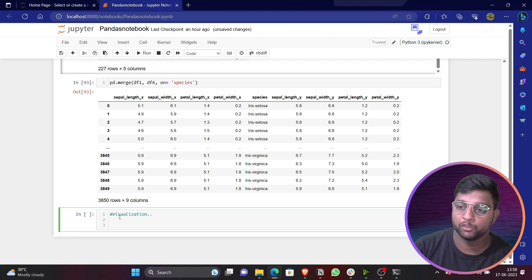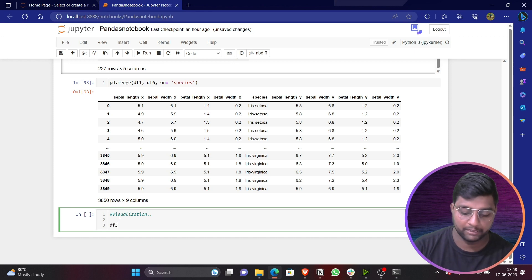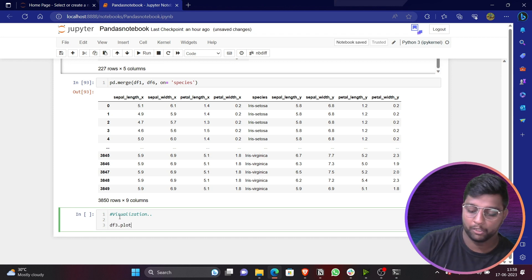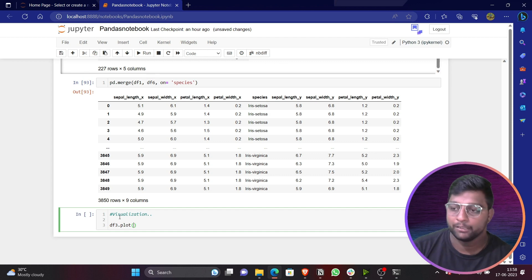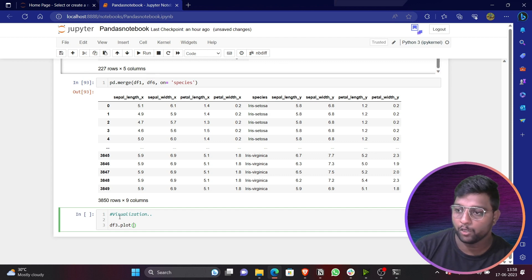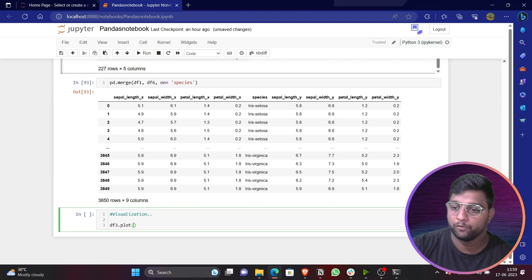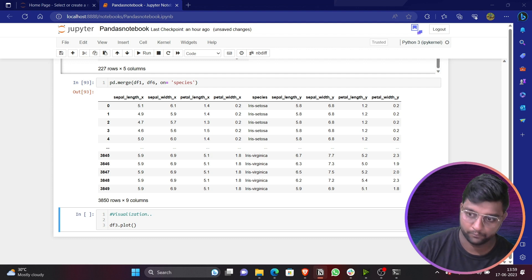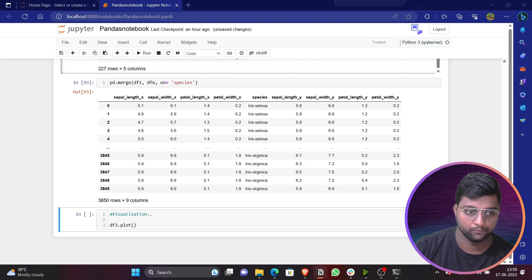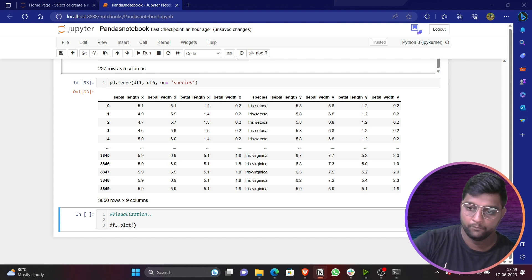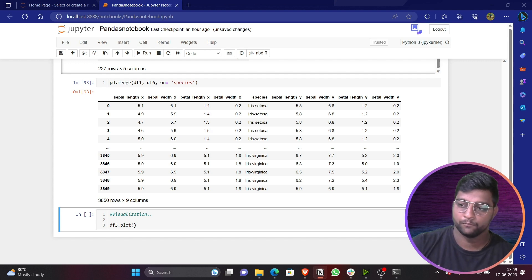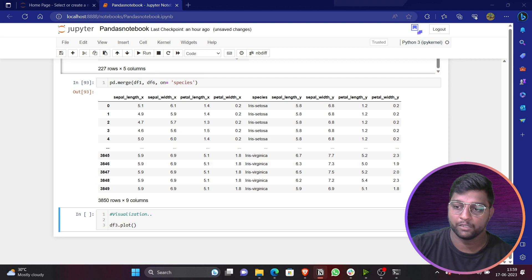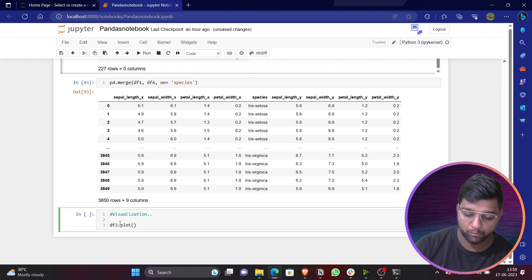Our final topic is Visualization. In pandas there is a 'plot' function — 'df.plot()' — which lets us visualize data. We need to import matplotlib as plt to display the plots visually.